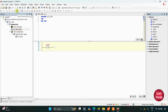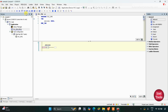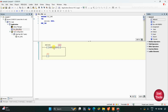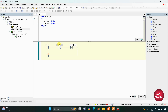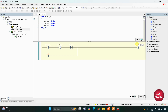Firstly we'll insert a normally open contact here, so this will be toggle switch 1. If switch 1 is on, then switch 2 and switch 3 should be off, so we'll insert two normally closed contacts here — this will be switch 2 and this will be switch 3. Then we'll insert a coil, this will be motor 1.